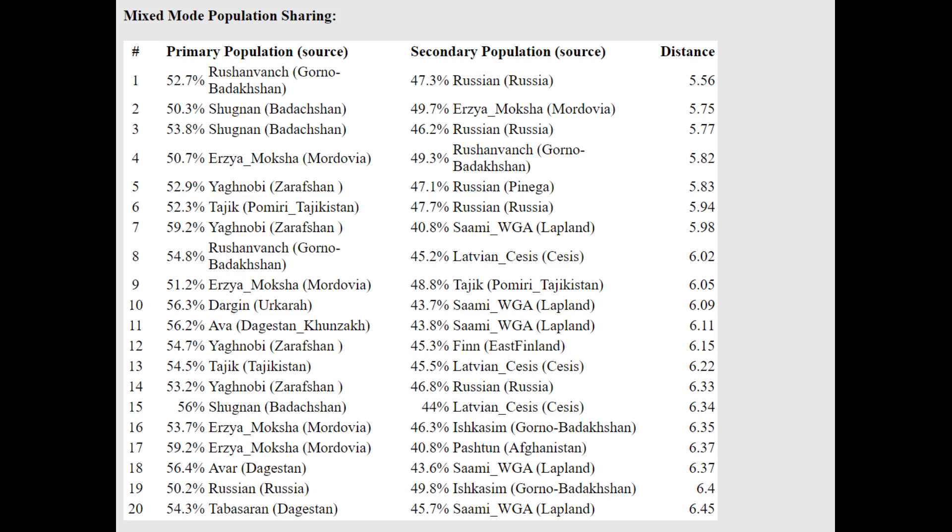With the Oracle, he's getting Moldovans as a mixture of half Tajik plus half Erzya or half Tajik plus half Russian.